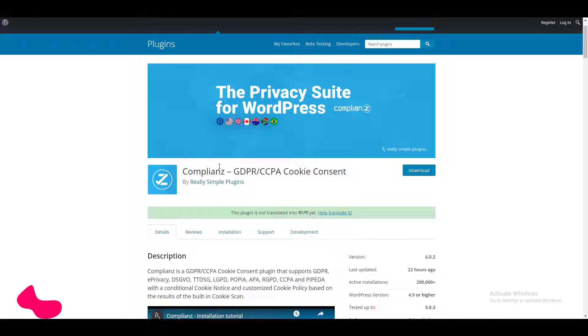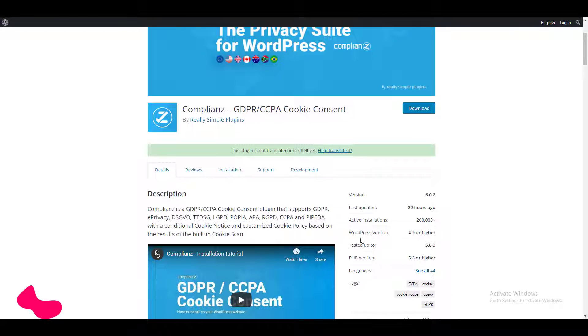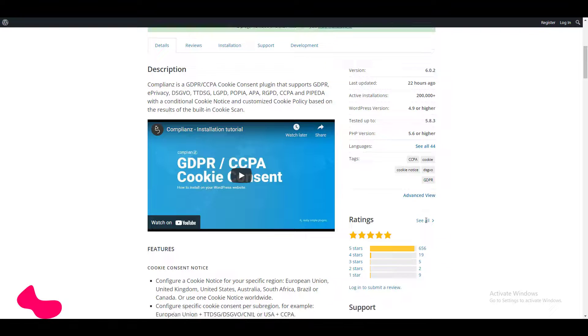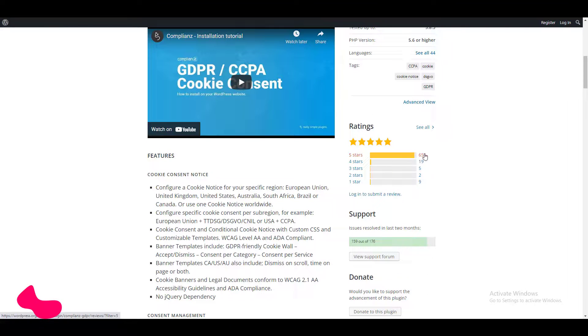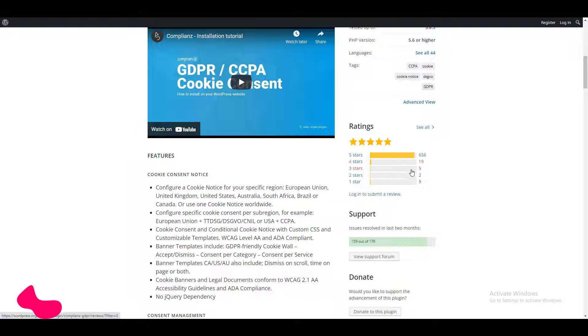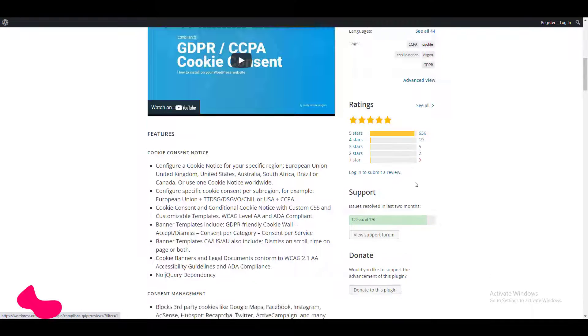This plugin is made by Really Simple Plugins. We are going to see their website and the pricing later, but before that let me show you this plugin has 200,000 active installations. This plugin is quite popular in the industry already. If we see the ratings, it has five star ratings in most of the cases. There is some four star, three star, one star, even two star ratings. This is quite normal because no one can satisfy everyone.